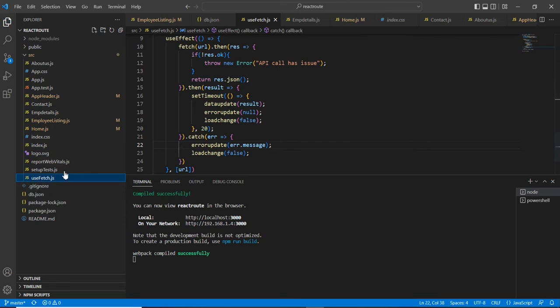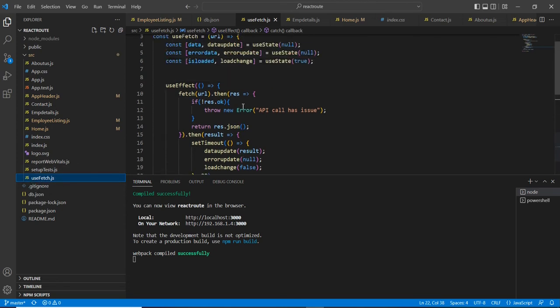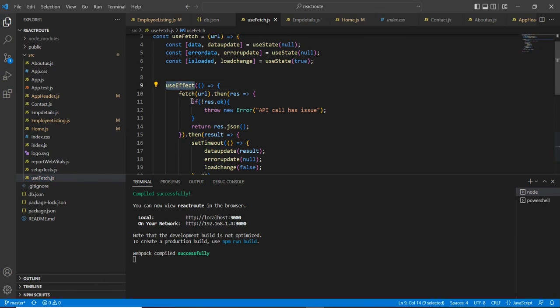So inside this useFetch hook, I am using this useEffect. Now I am going to implement our cleanup process here.